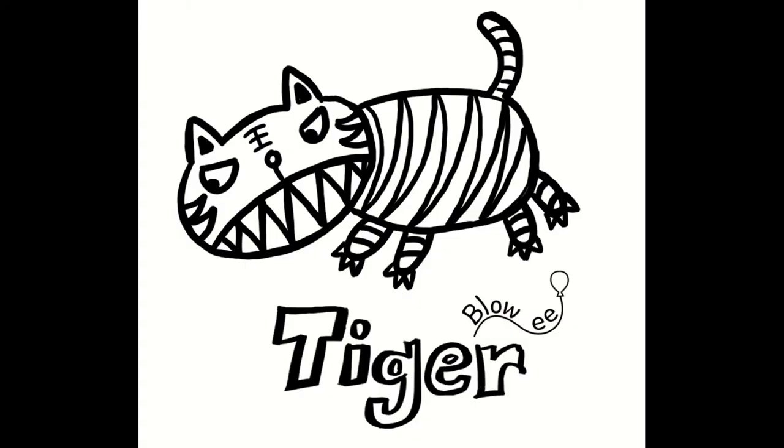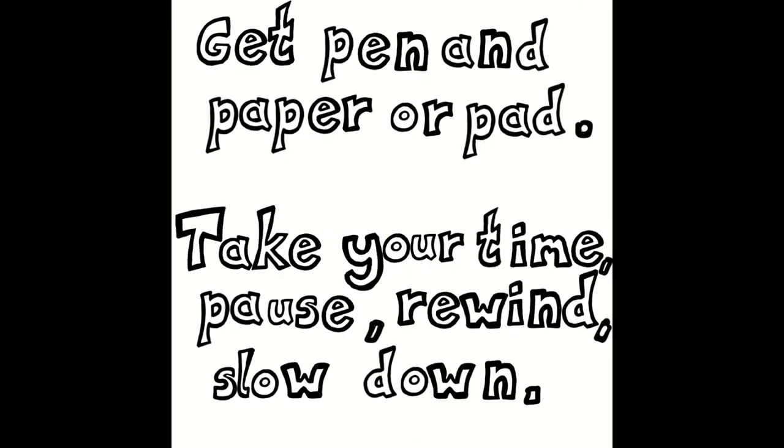Hello. Today we are going to draw a simple tiger. So get your pens ready and let's begin.